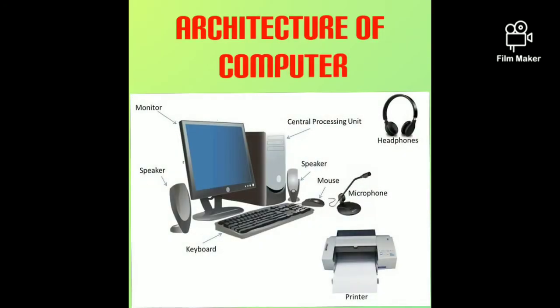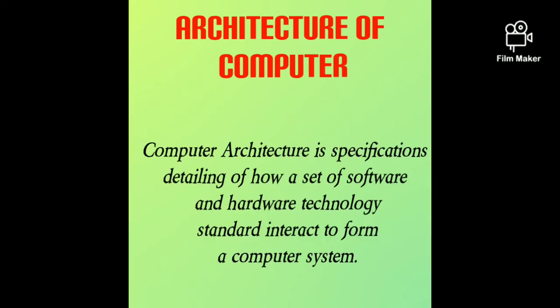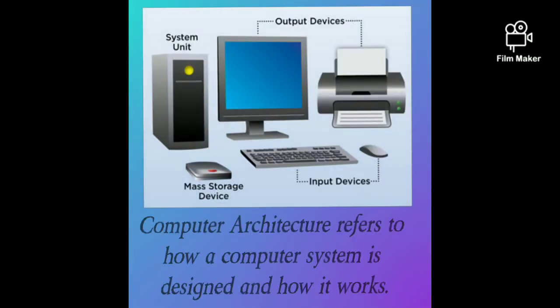Computer architecture means interconnecting the software and hardware devices together to form a computer system. The definition of architecture of computer is a specification detailing how a set of software and hardware technology standards interact to form a computer system. Computer architecture refers to how a computer system is designed and how it works.